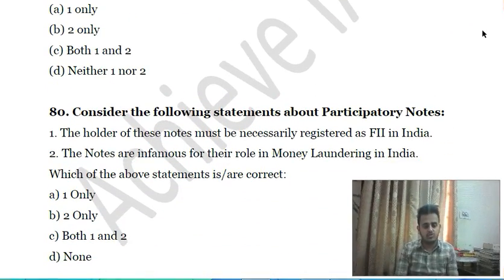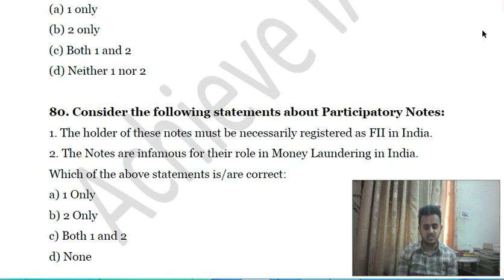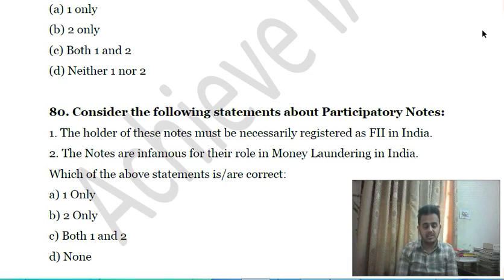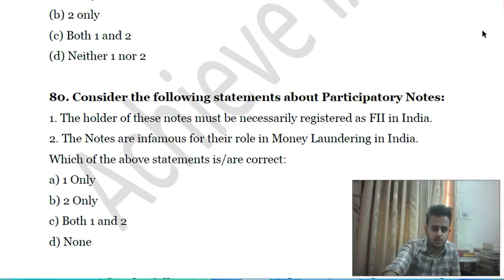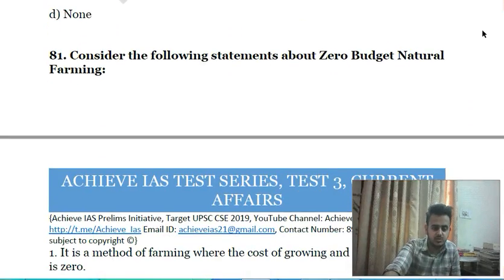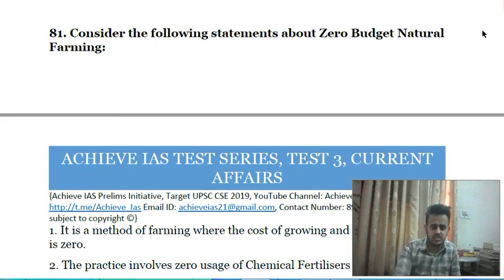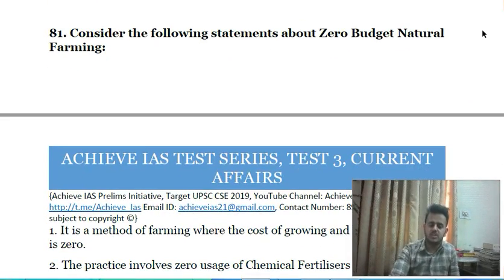Seventy-ninth question: consider the following statements about Participatory Notes — first, the holder of these notes must necessarily be registered as a Foreign Institutional Investor (FII) in India; second, the notes are infamous for their role in money laundering in India. Choose the correct answer.